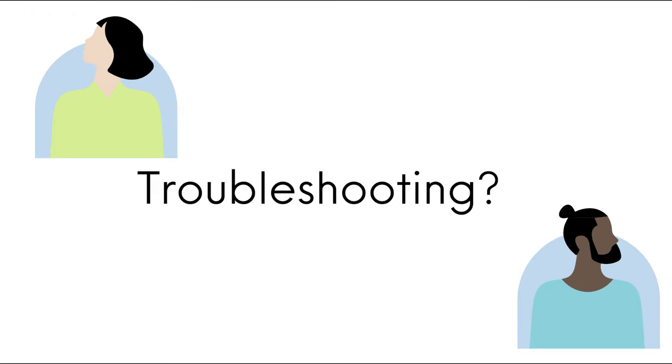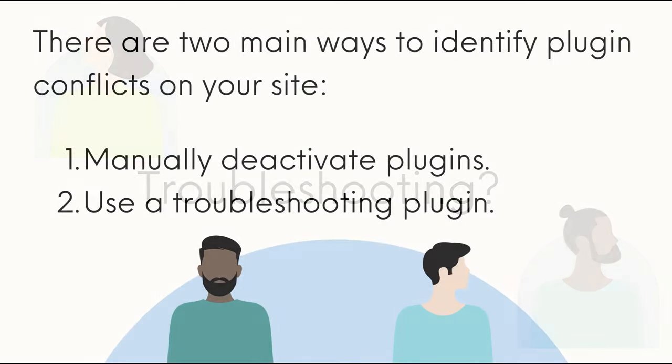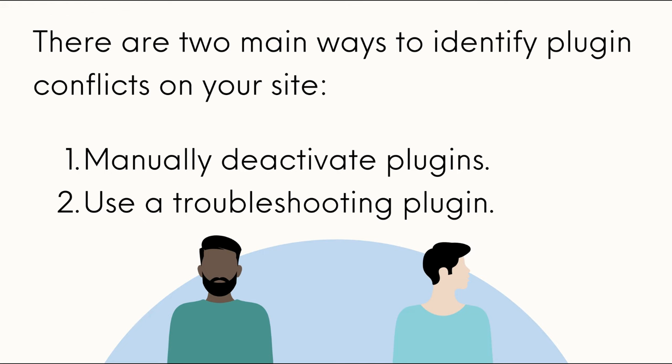But what happens if you experience a plugin conflict? There are two main ways to identify plugin conflicts on your site. Number one, manually deactivate plugins, and then test them one by one to find the plugin causing a problem.